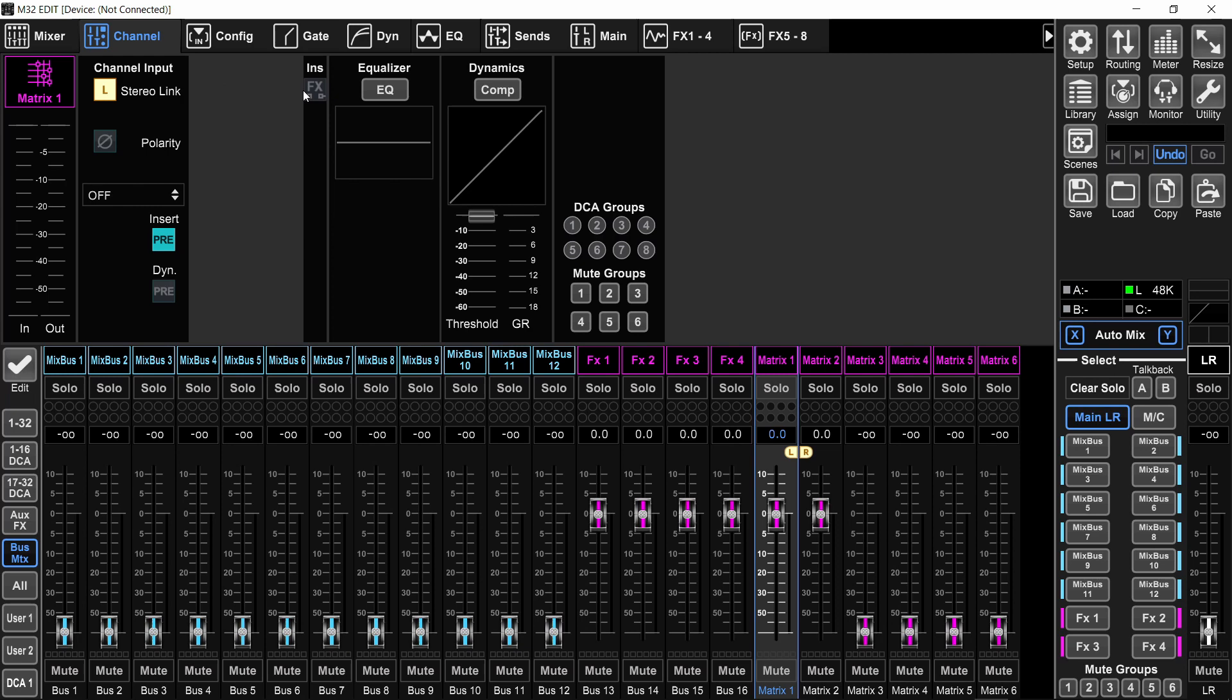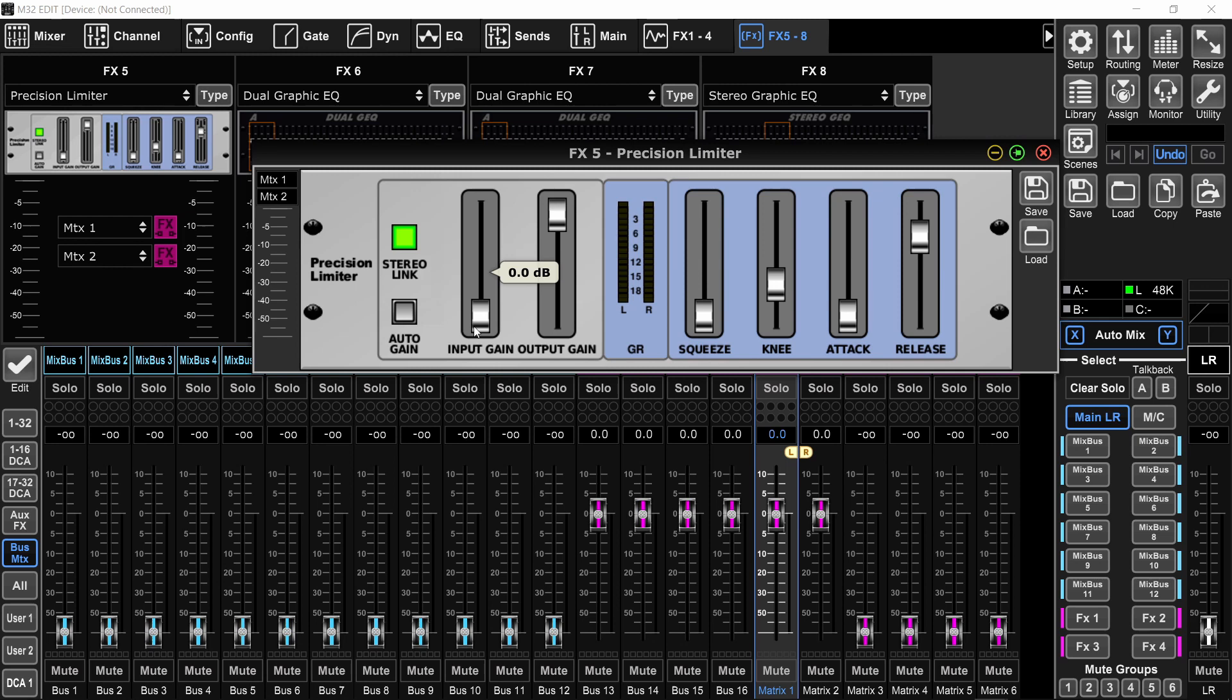In my opinion, that insert should be a limiter, the precision limiter. Because live stream audio always requires to be more compressed and more contained and louder than your normal live audio in the room.